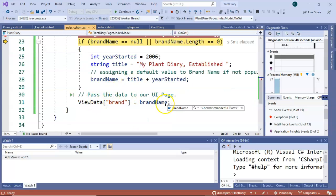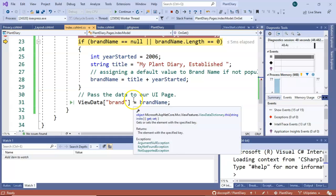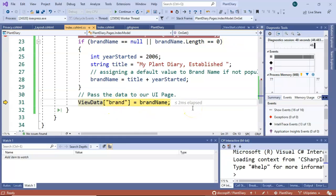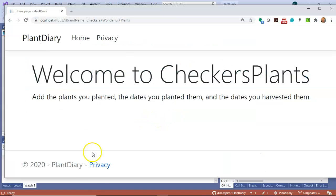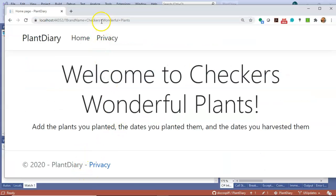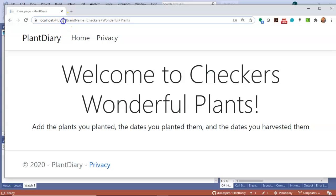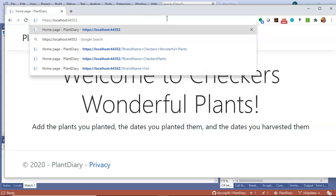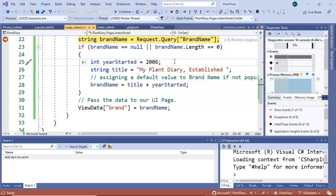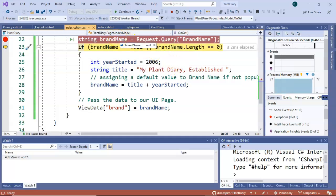So there we go and finally f5 to continue and we come back and we see checkers wonderful plants. Now what if we go ahead and take off that entire query for me and go to the default. I hit enter once again we'll walk through and we'll see f10 brandName is null because it was not passed in through the url.